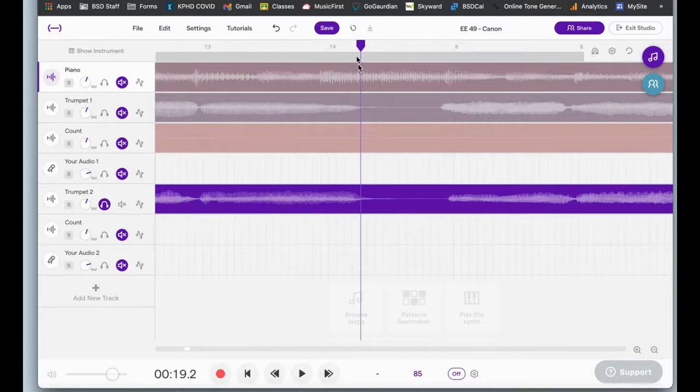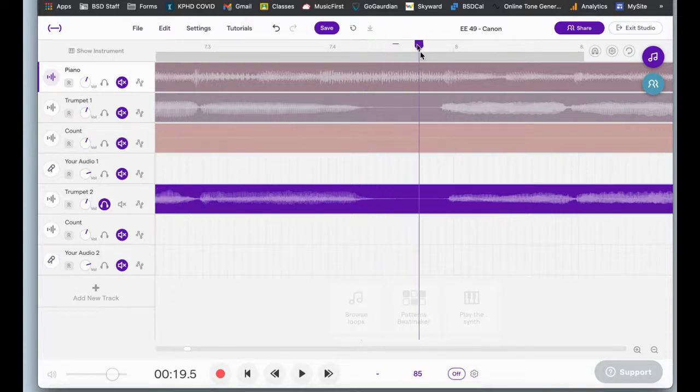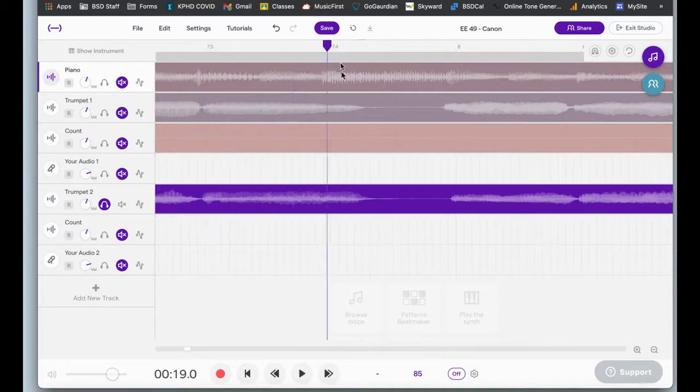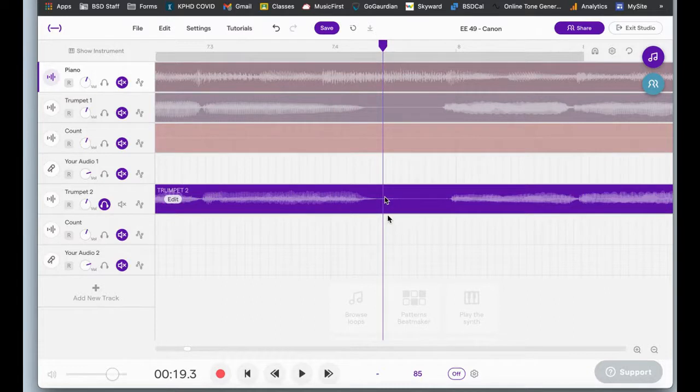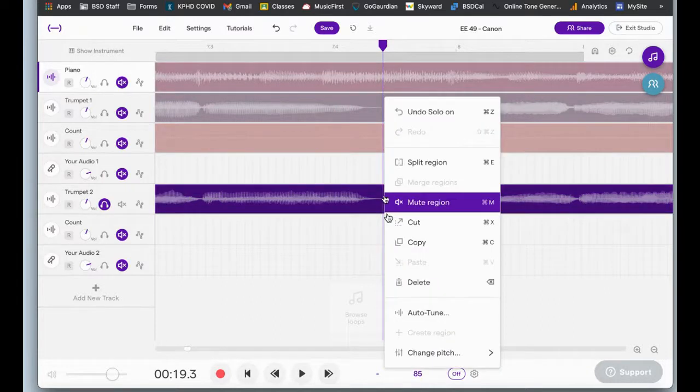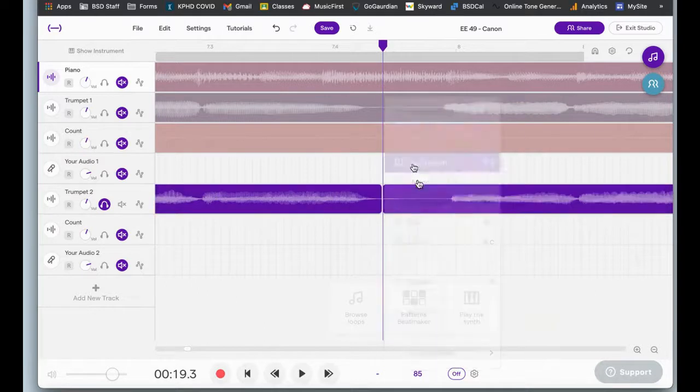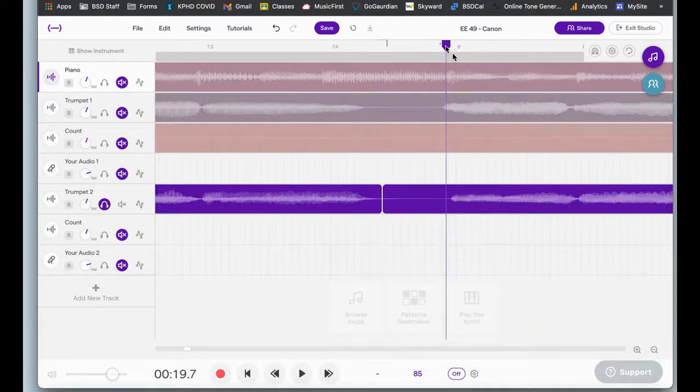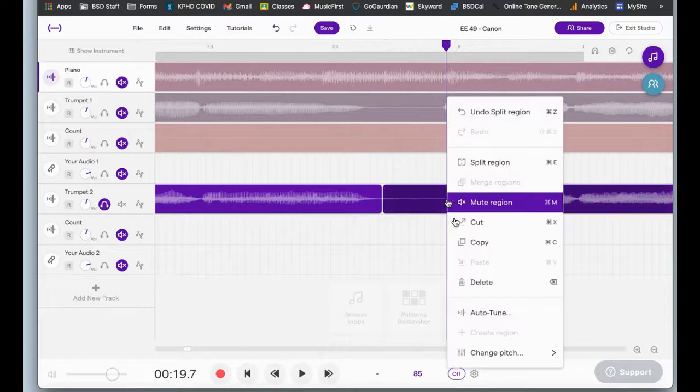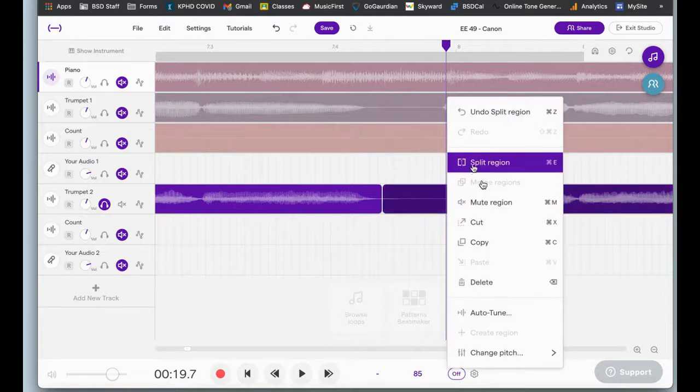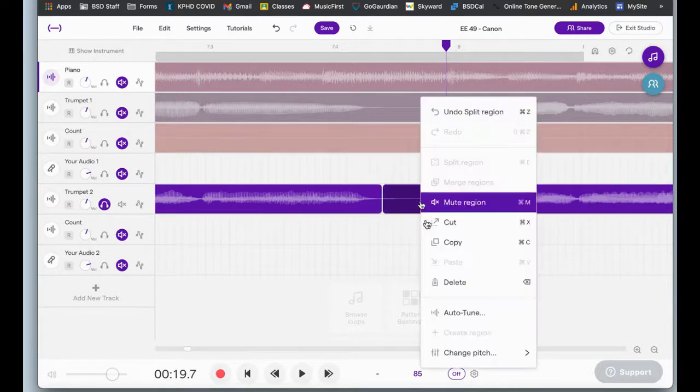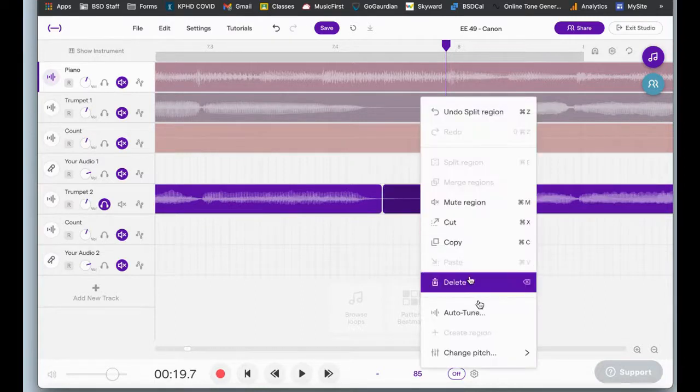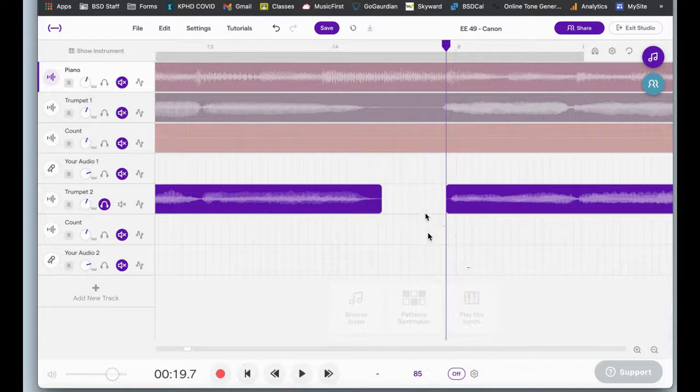So here's what I'm going to do. I'm going to start by trimming out the silence completely. So I'm going to put the playhead at the beginning of where the breath is. That's silence. I'm going to two finger click and I'm going to choose split region. I'll move the playhead to the end of the silence, two finger click, split region, two finger click on the region. I'm going to choose delete and now that went away.